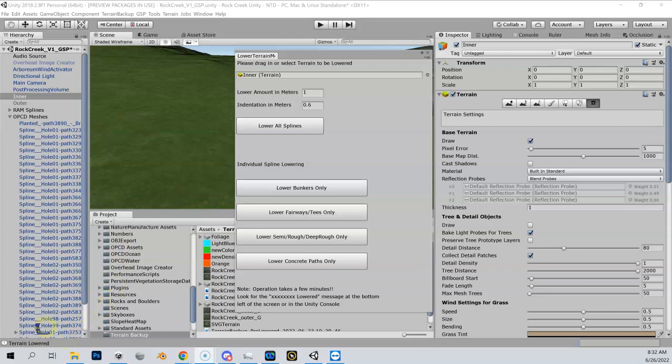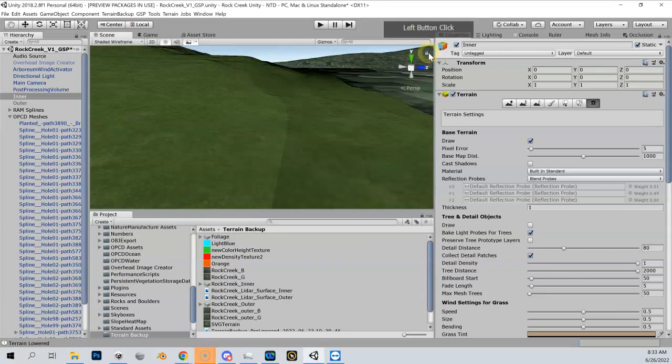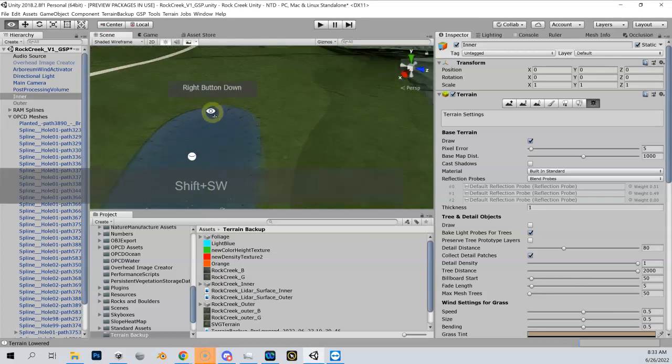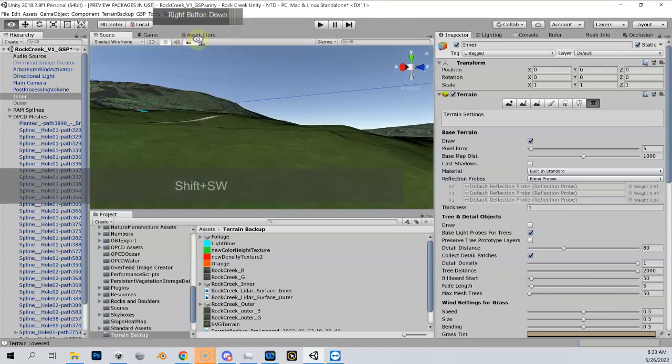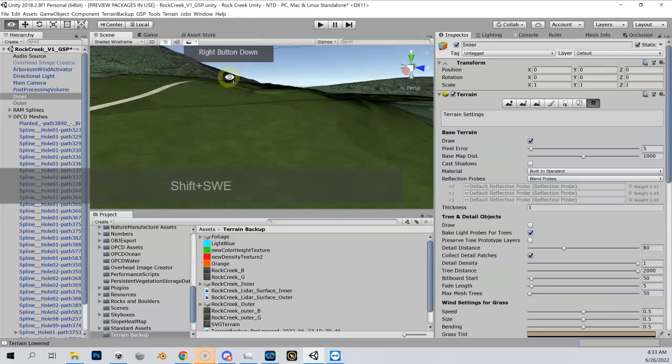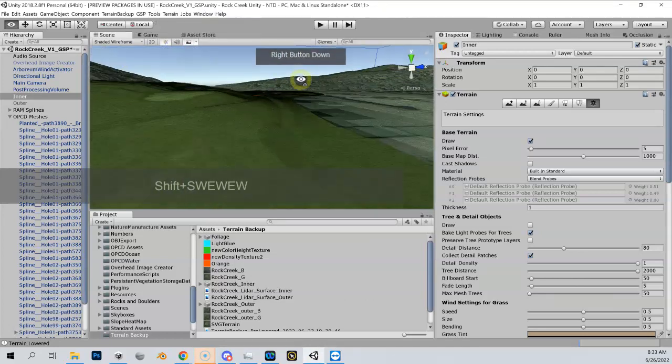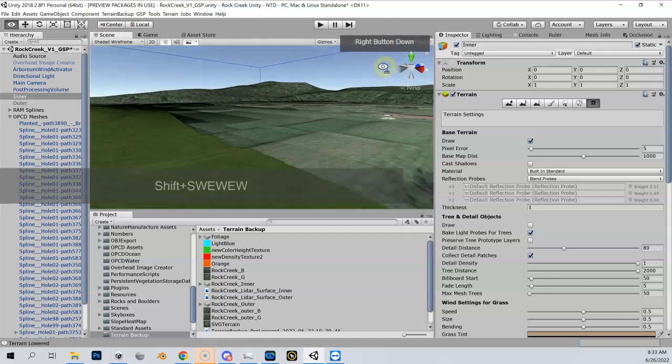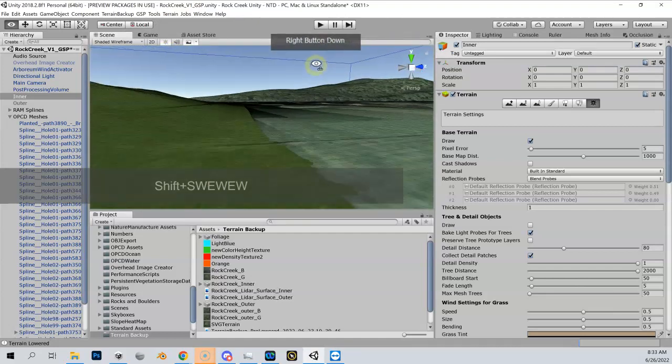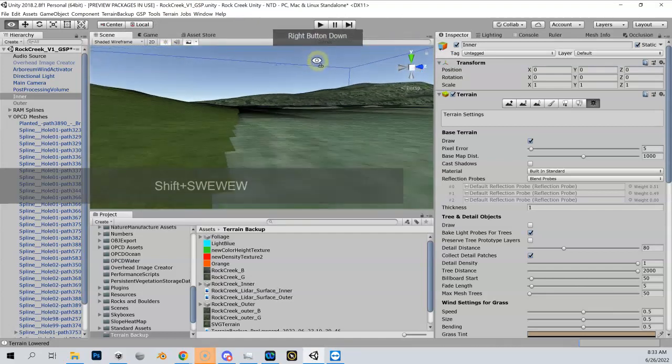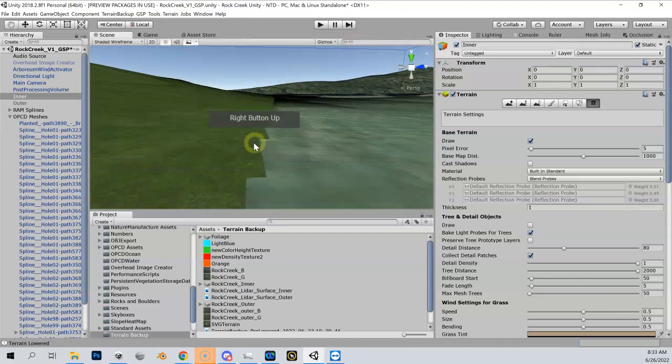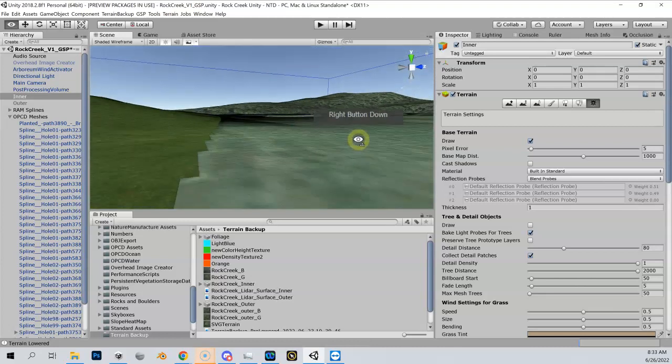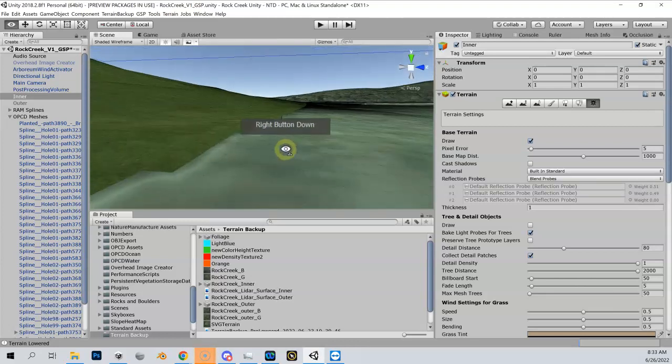You can see the message down here that says terrain lowered. Let me close this dialog box. If I come in here you can see this is looking much better - I don't have any more z-fighting. If I come out here to the edge, you can see there's a nice tight seam here where my terrain, my inner which is out here, and my meshes, there's no gap there that a ball can roll under.